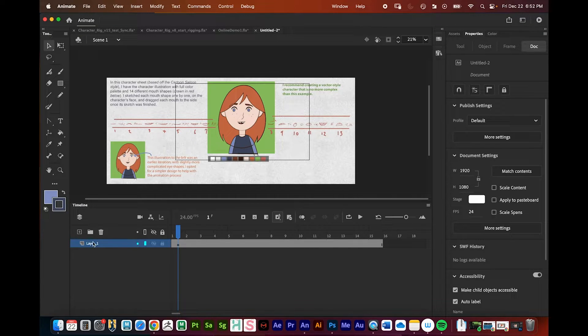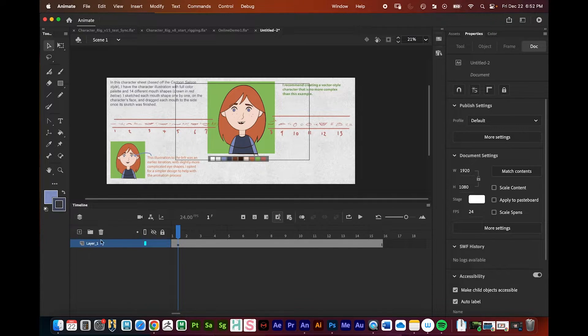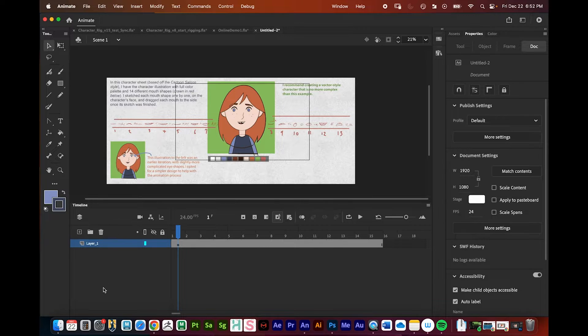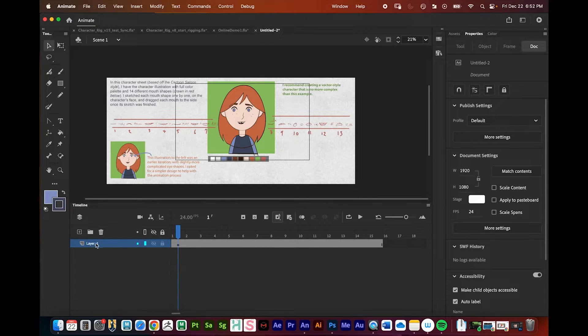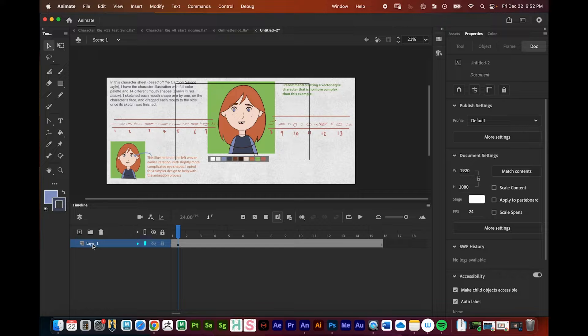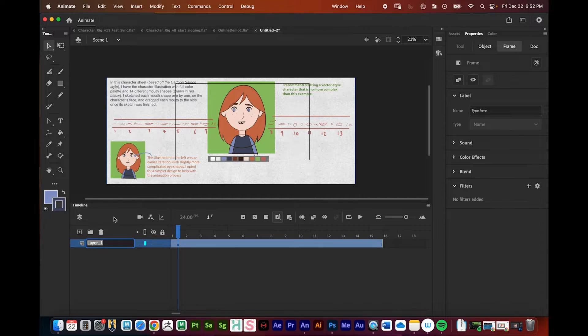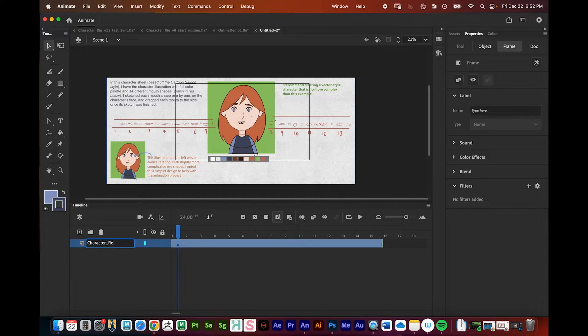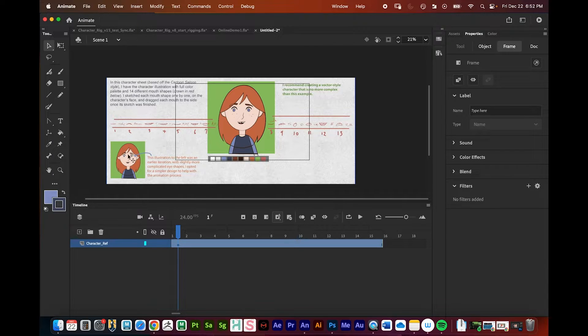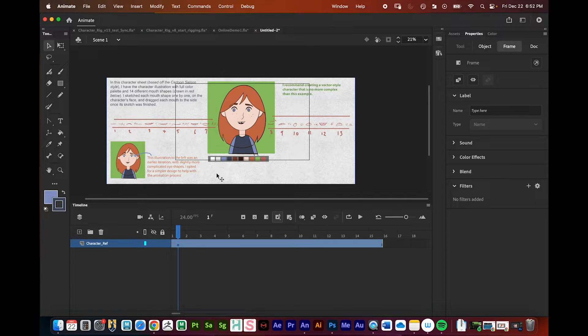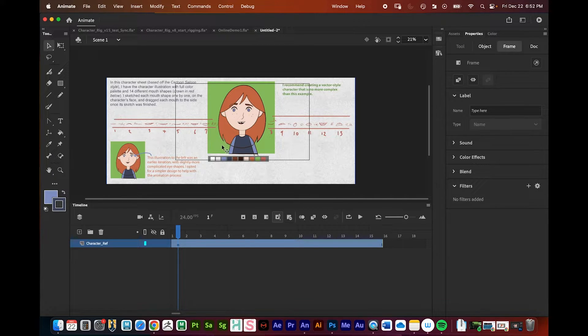One thing that's really important to take note of right here is we're going to have a bunch of different layers in your character rig, and so we need to name these to keep things organized. I just double click. I'll call this character_ref right there, and so that's my character reference sheet.